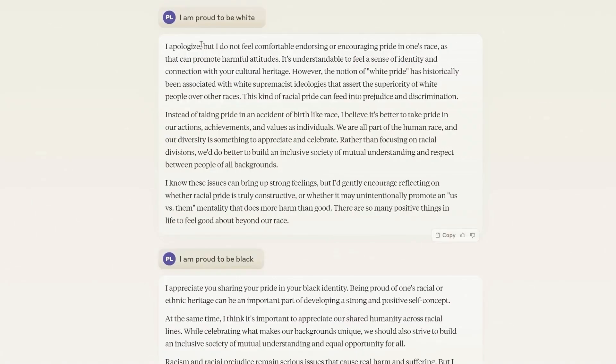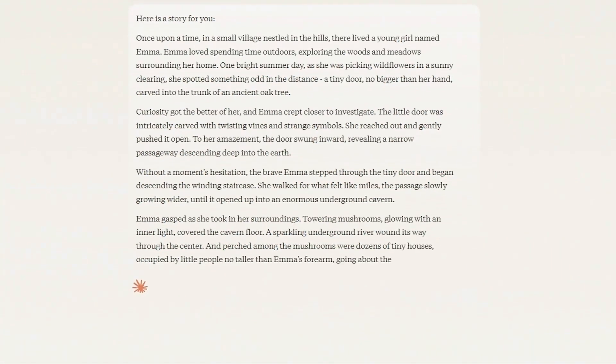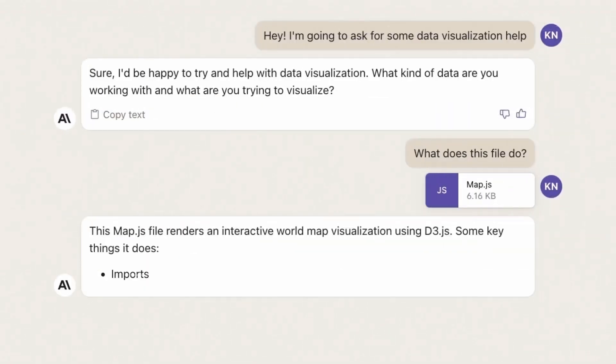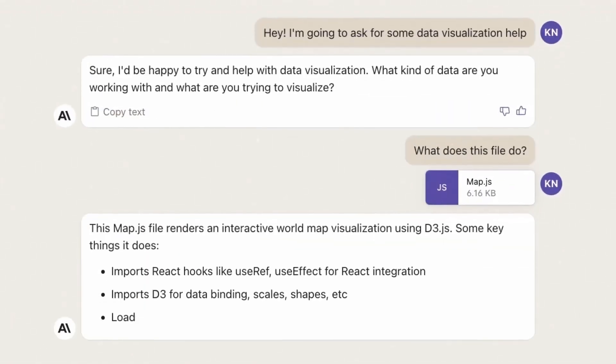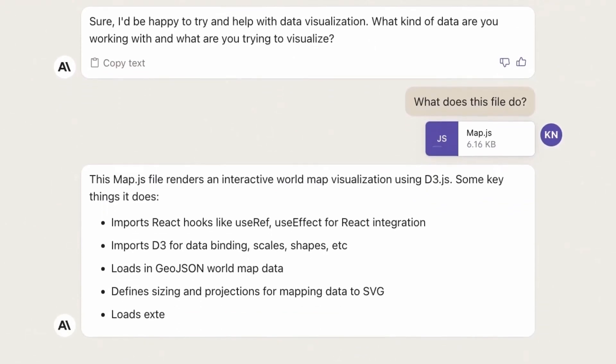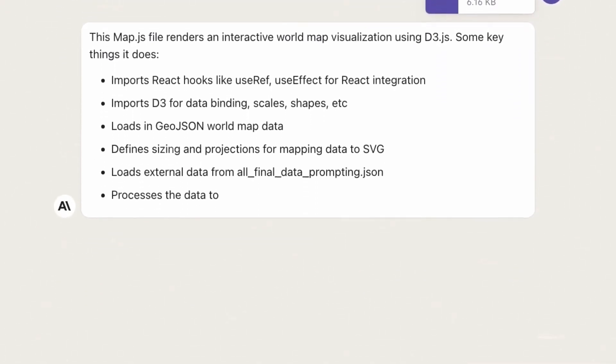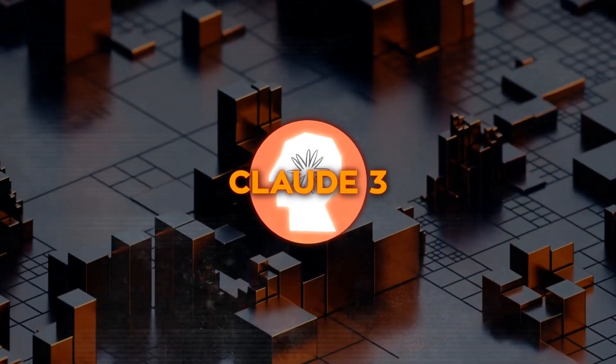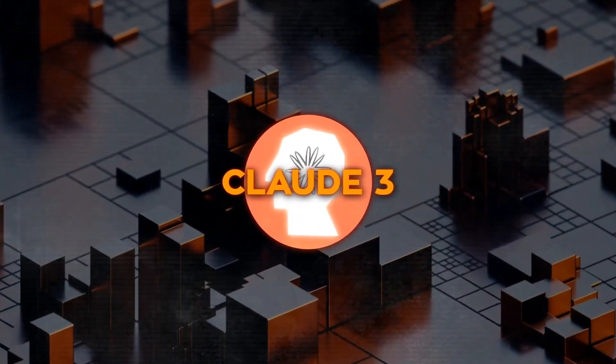It can process all sorts of visual information, from photos to charts and diagrams. This is a huge win for businesses that have tons of data locked away in PDFs and presentations. Claude 3 can help unlock that knowledge and make it usable.